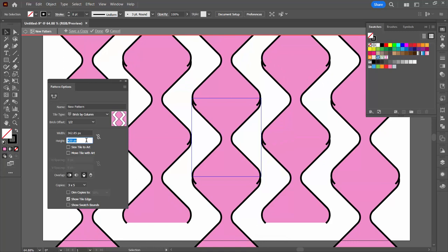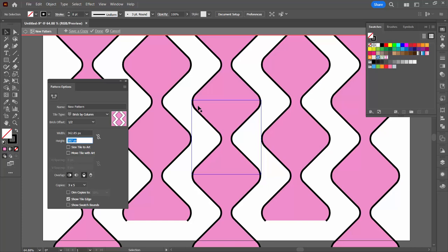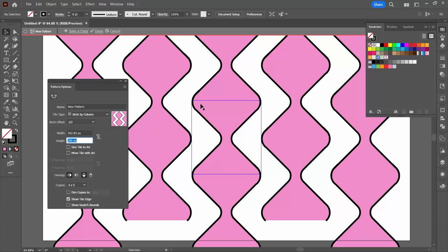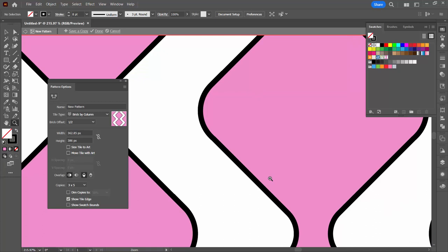We're going to start decreasing the height. I'm using shift and the down arrow to make big moves and then just the down arrow to make little moves. What I'm looking for is up here I want these shapes to join. You can see now they're not joined and now they're joined.